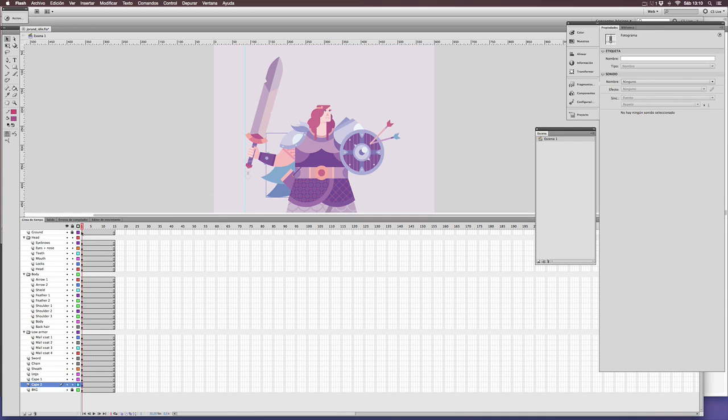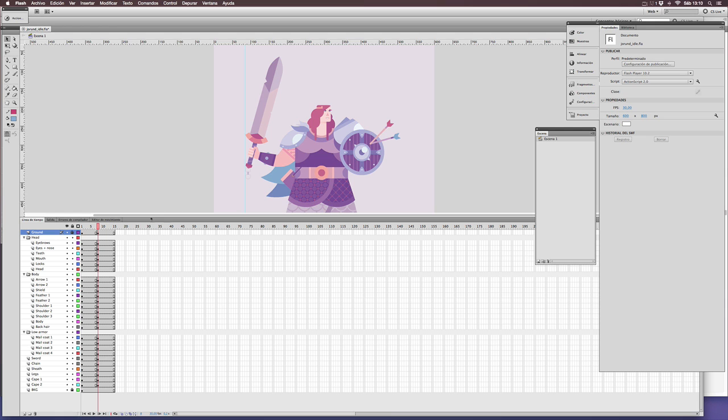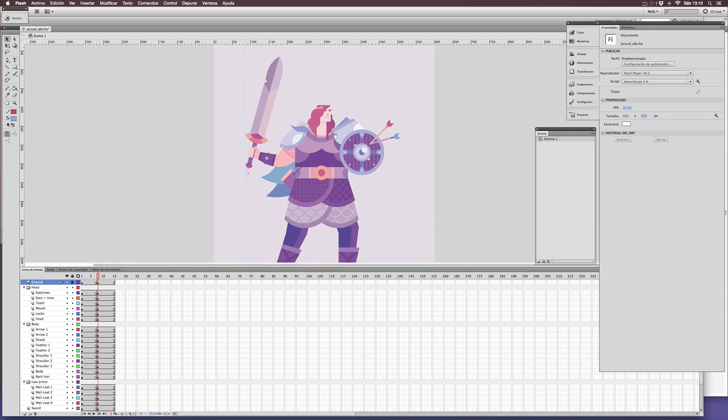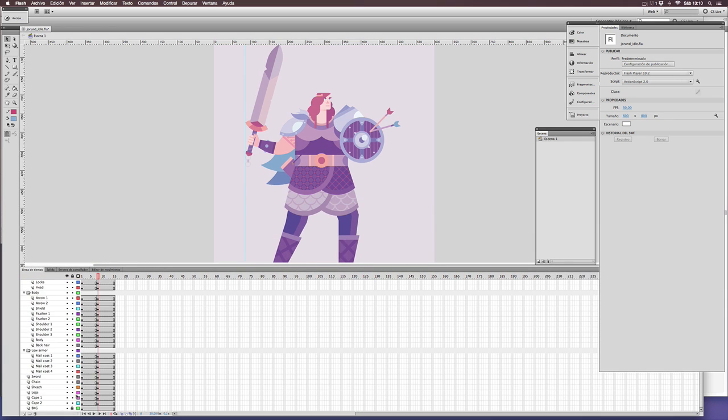And now it's time to animate. First of all, we need to know what we want to do. In this case, we have an idle animation. We want to see the character breathe, basically. So a slight movement up and down will be enough.